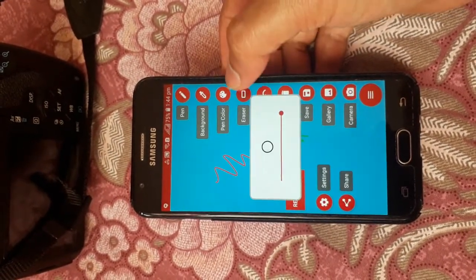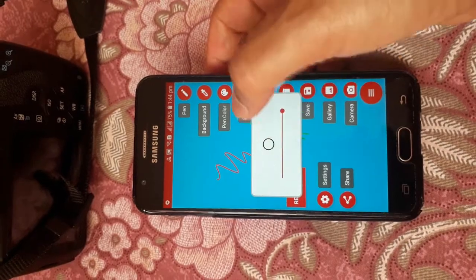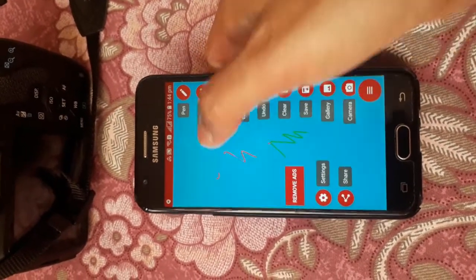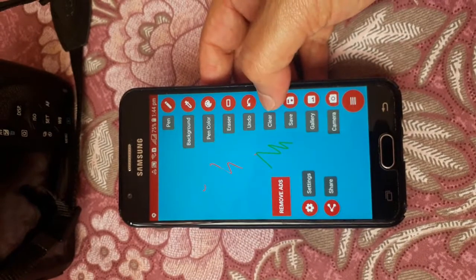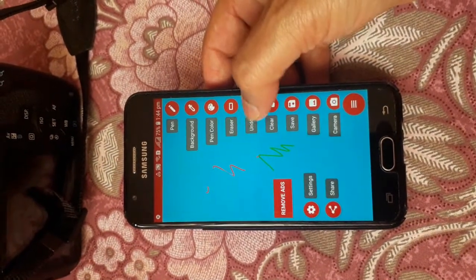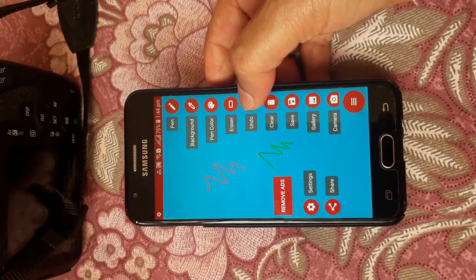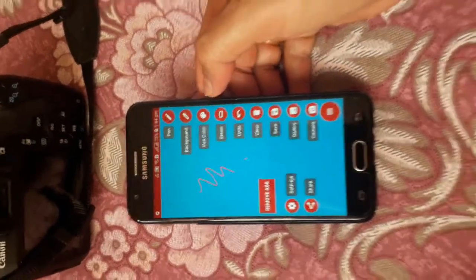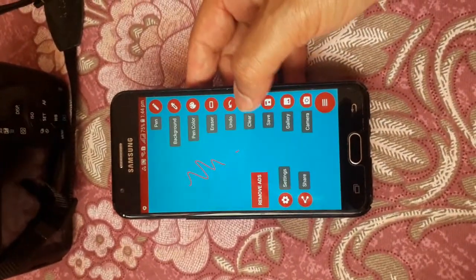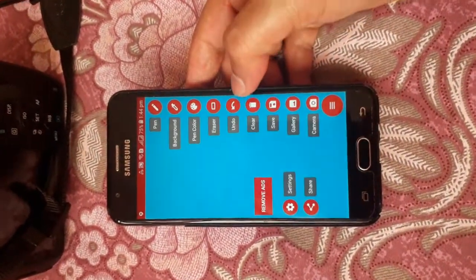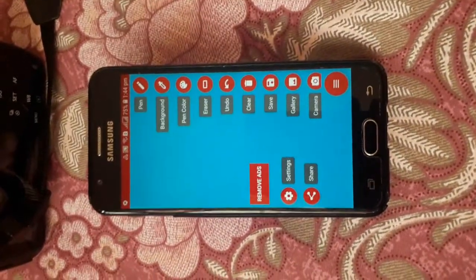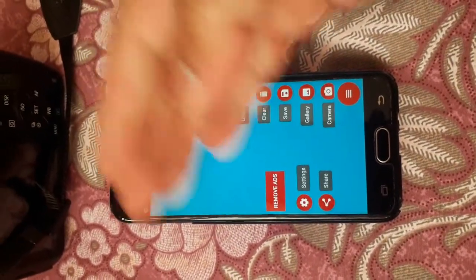There is also an eraser tool. Click on the eraser and you can erase on the whiteboard. Similarly, if you want to undo, you can undo from here. If you want to clear everything, you can clear the entire whiteboard from here.